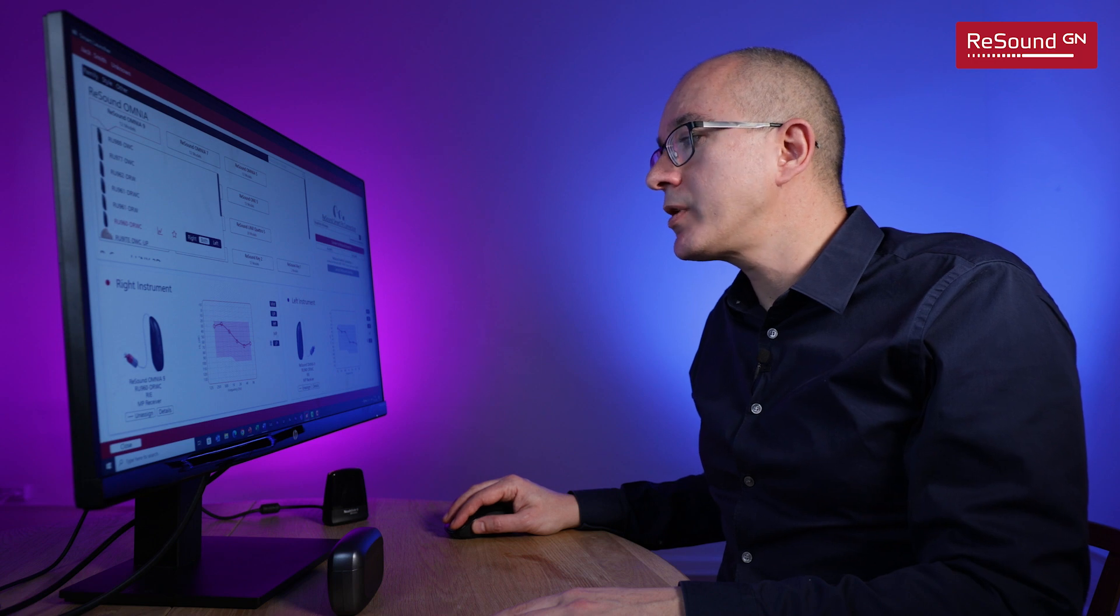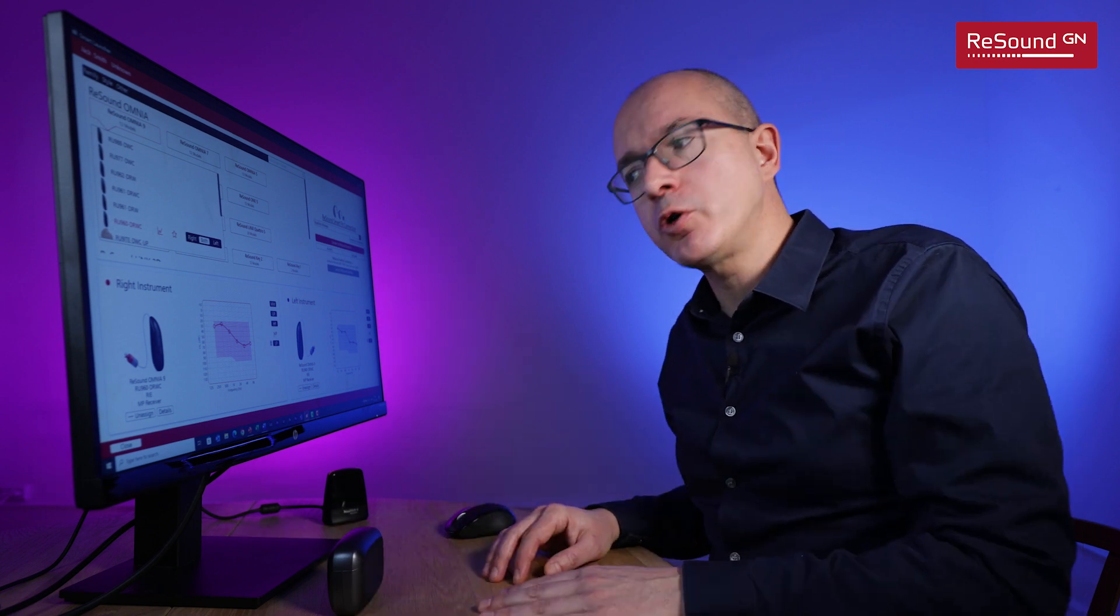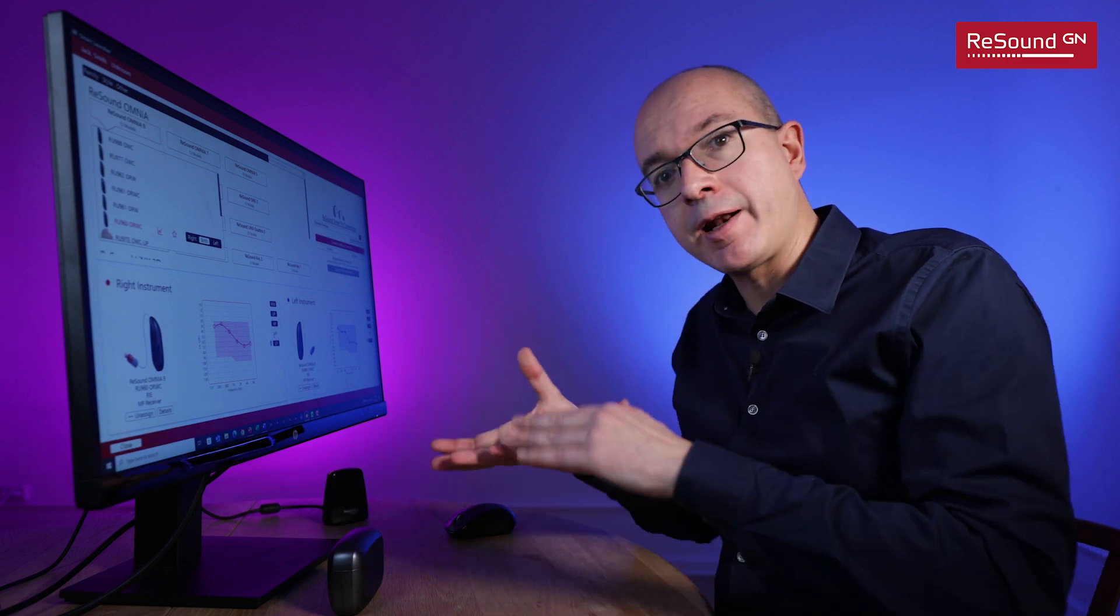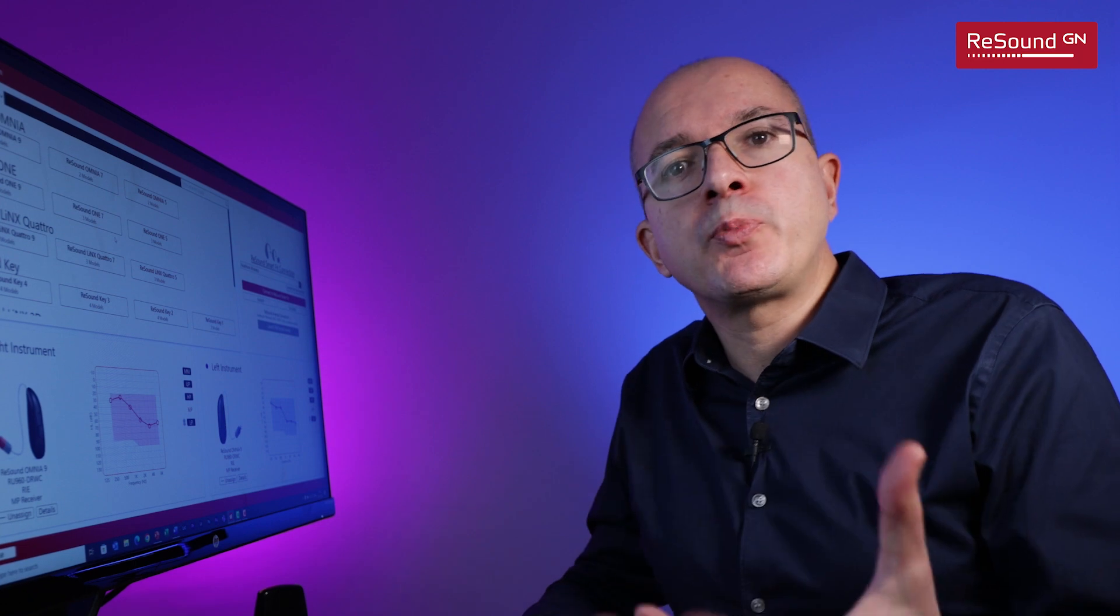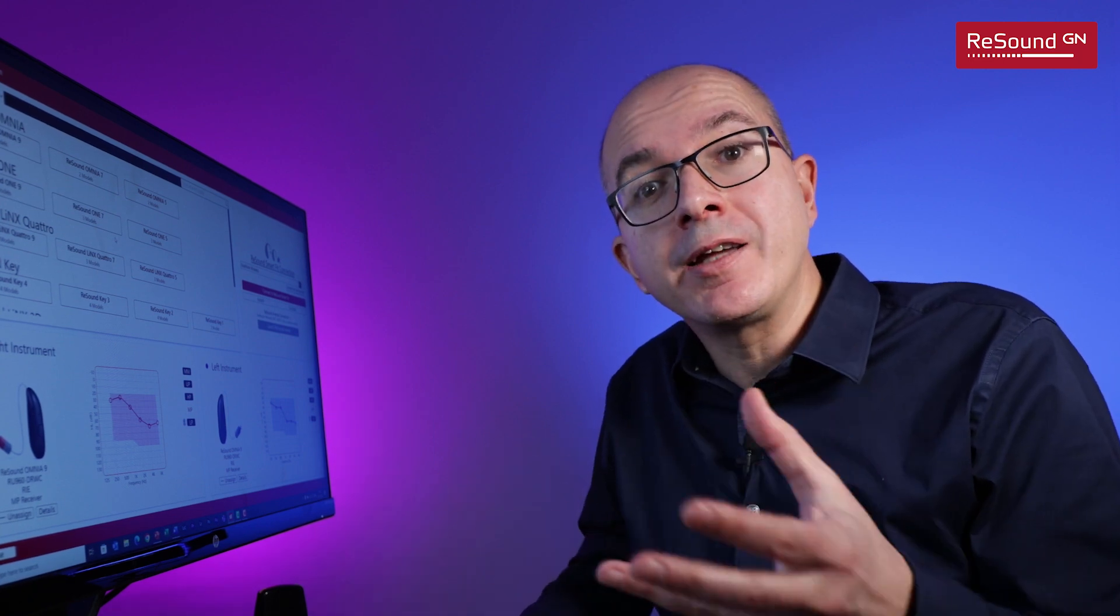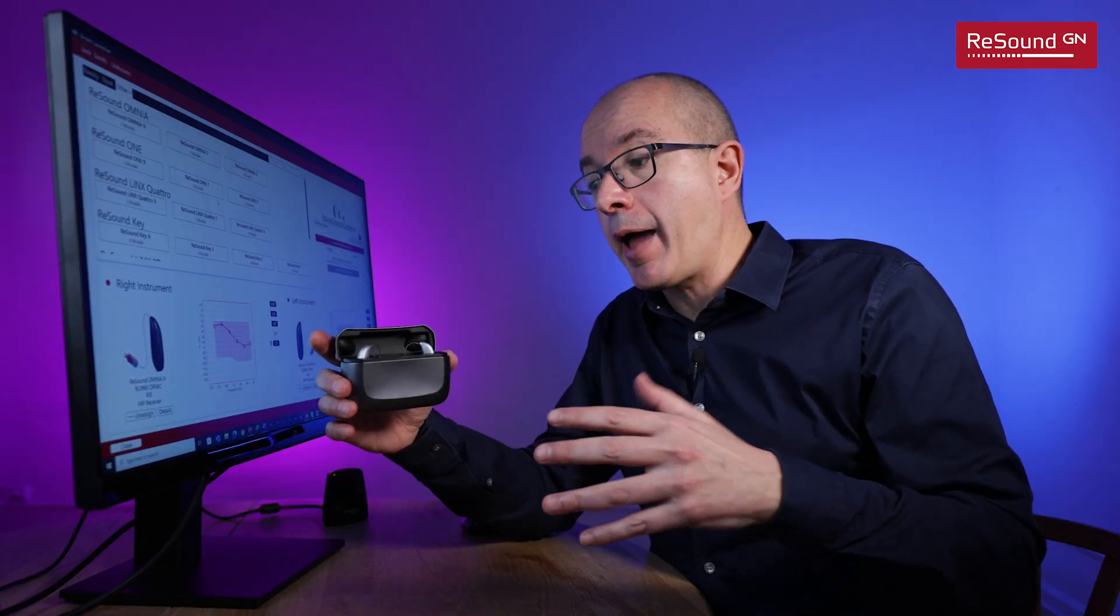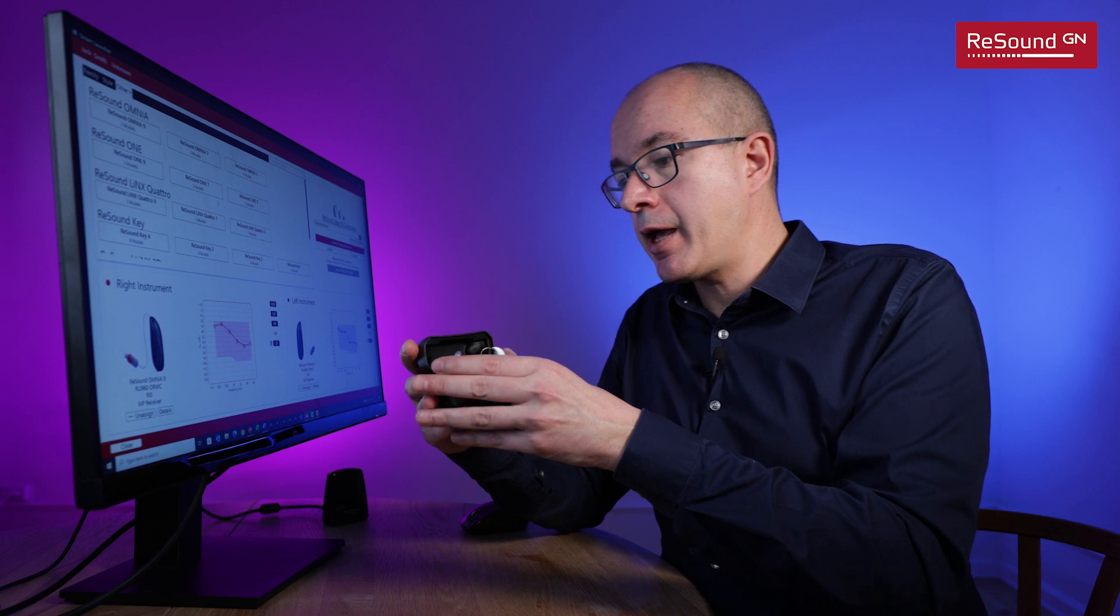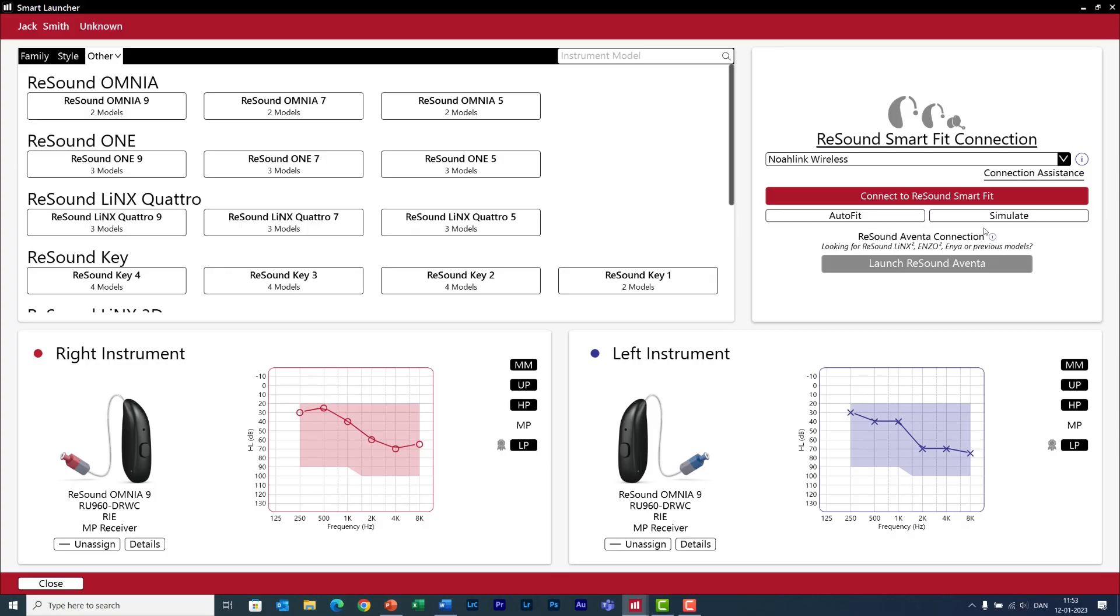So in our case for Jack the fitting software recommends a low power receiver. Now I've chosen a medium power receiver because I want to show you what happens with the feedback calibration and I want to have a receiver that allows me to give more power. To be honest I don't normally use this section and that's because when you get a bit of experience with ReSound you immediately know which hearing aid fits best the needs of your clients.